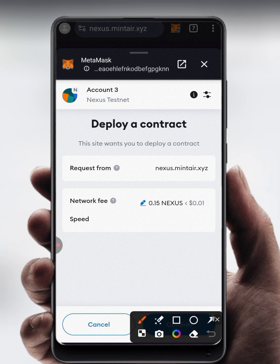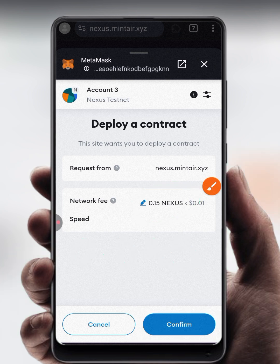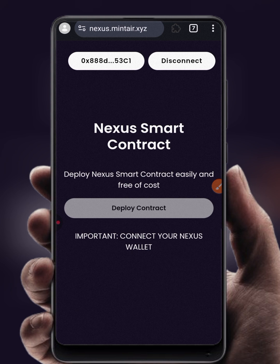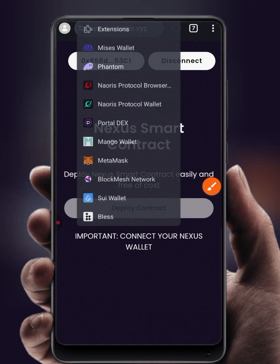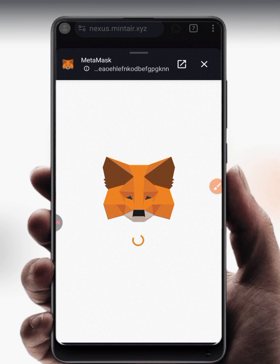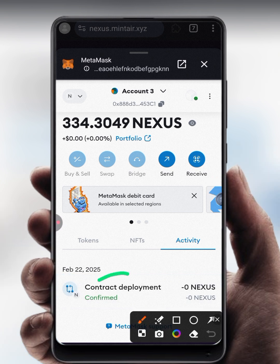Click Save — you can see the network fee moved from 0.045 to 0.15. Now click Confirm. With these higher fees, the transaction should not fail. Check MetaMask Activity — you can now see 'Contract Deployed — Confirmed.'